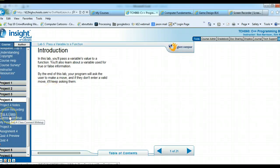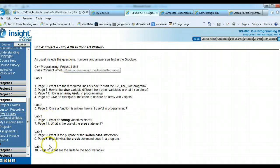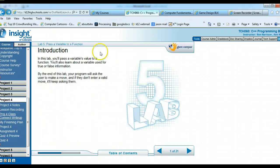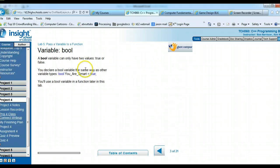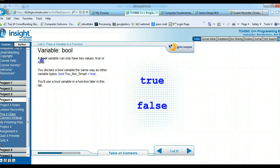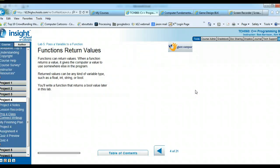Lab 5: Class Connect asks — what are the limits to the bool variable? A bool variable can only have two values: true or false. It stands for boolean, meaning yes or no. That's the limit of the bool variable. We're working with functions again — functions that have values like float, int, string, or bool in their variables.